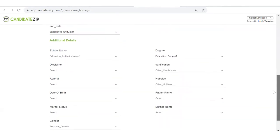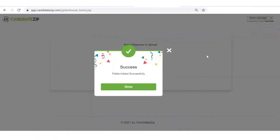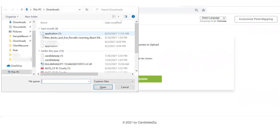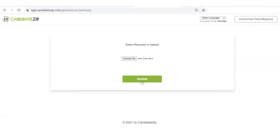Then, click on Update. Now, choose a resume from your system, which you want to add. Click on Update.